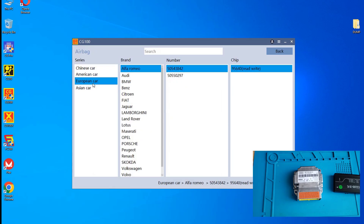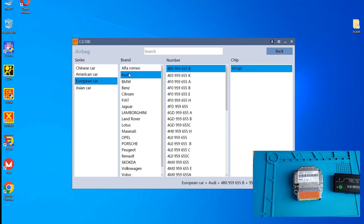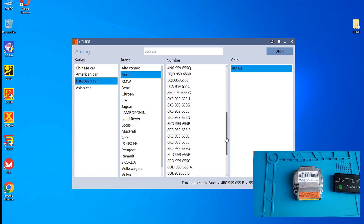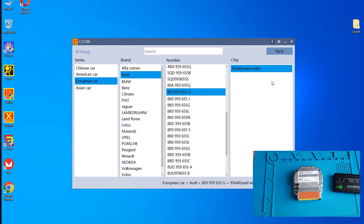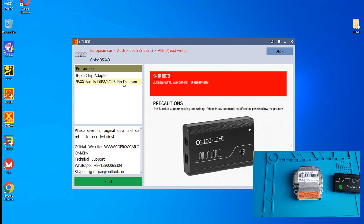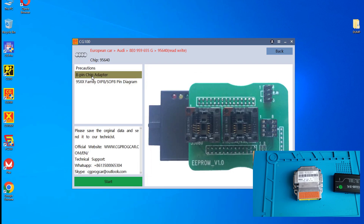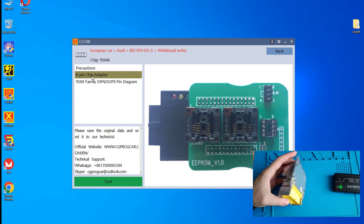In the software, I navigate to Europe, then Audi, then model 4E0. There is only one model available. In this case, we should remove the EEPROM and give it a read.